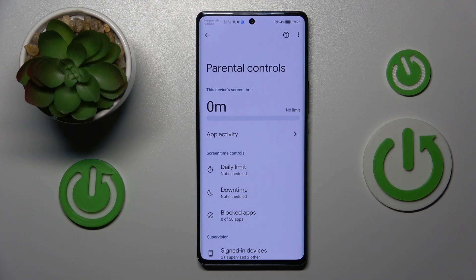This is the Honor Magic 5 Lite, and today I would like to show how you can bypass parental controls on this device.